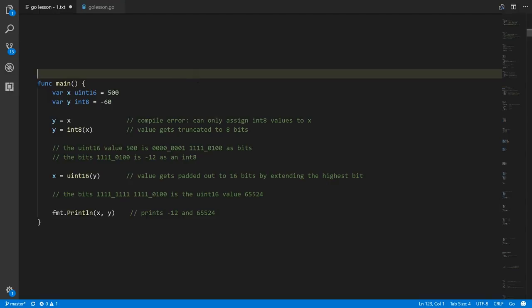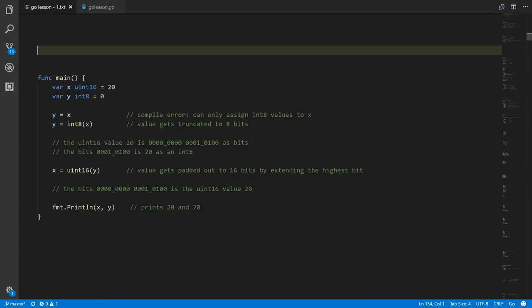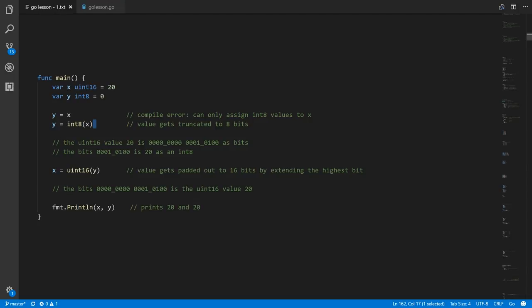It's kind of questionable whether the conversion makes any sense. But in the same scenario, if x started with a value that is valid for both types — like 20, which is a valid uint16 and could also be an int8 value — then when we get the int8 equivalent of x, we get the value 20 expressed as a different type.